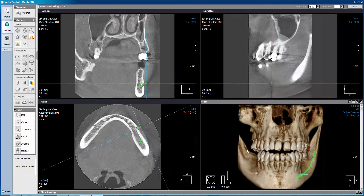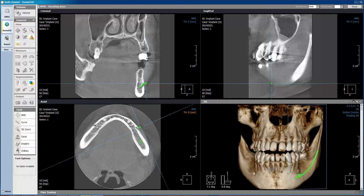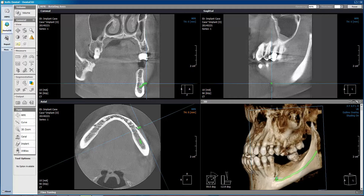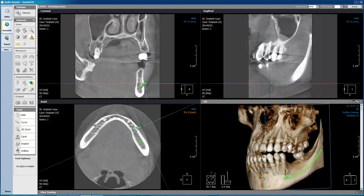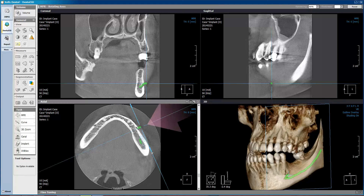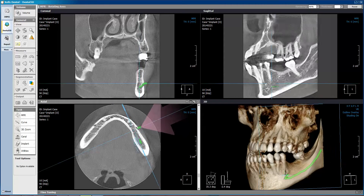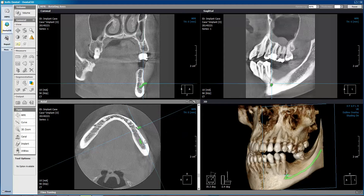We can then see the mandibular nerve canal marked in the 3D rendering as well as in any of the NPR views.